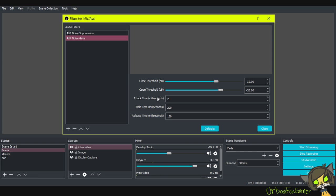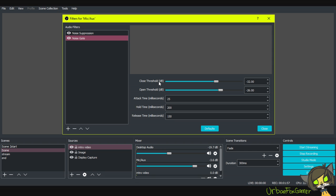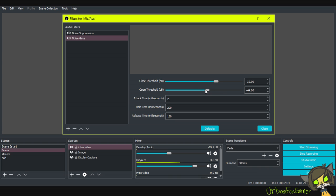Two things: the close threshold is the sensitivity, like when is it going to turn on. Open threshold - going to the left is for if you're whispering, you still hear. Whenever I turn to the right...